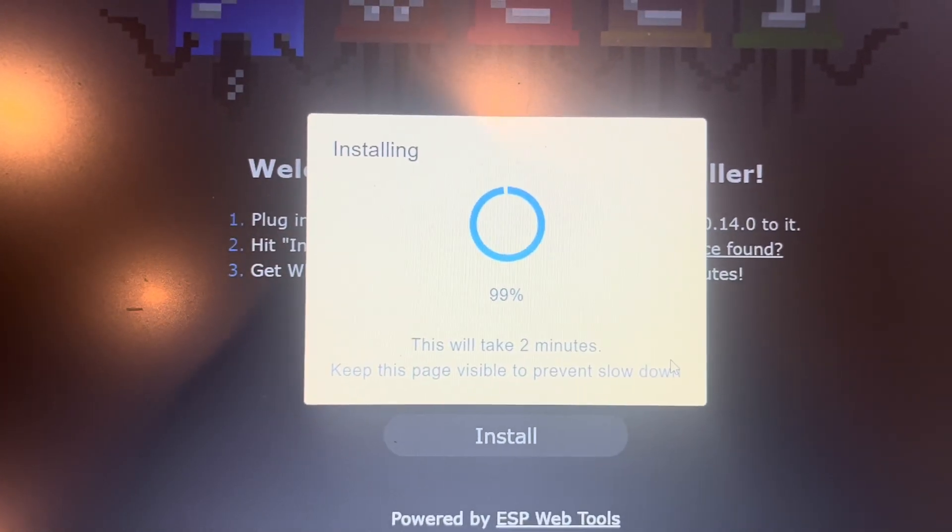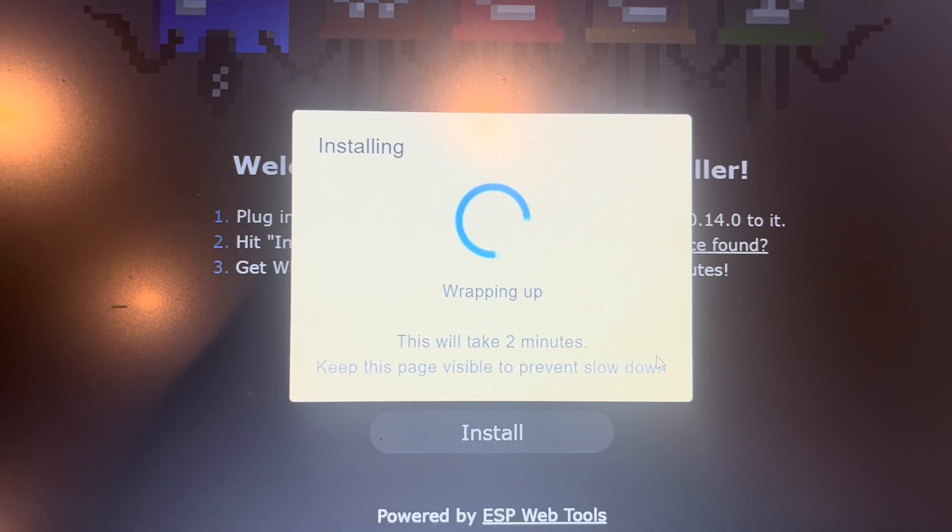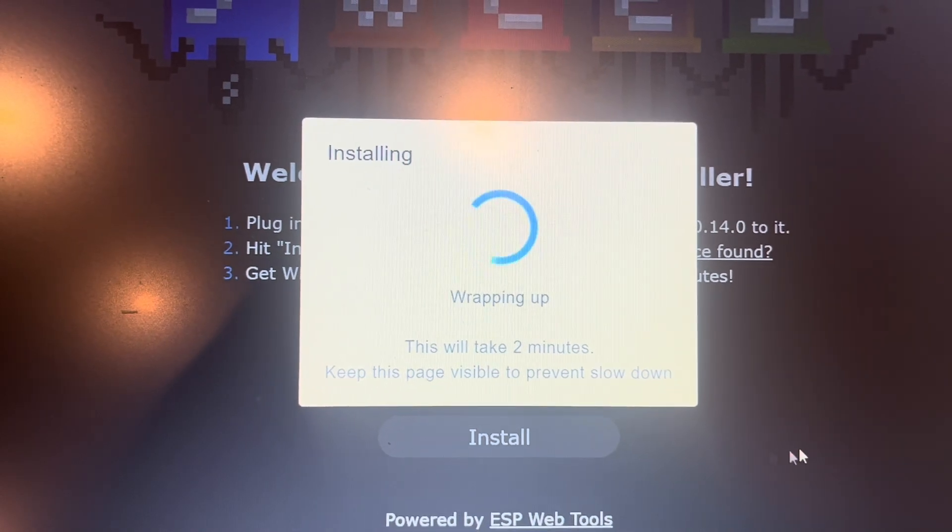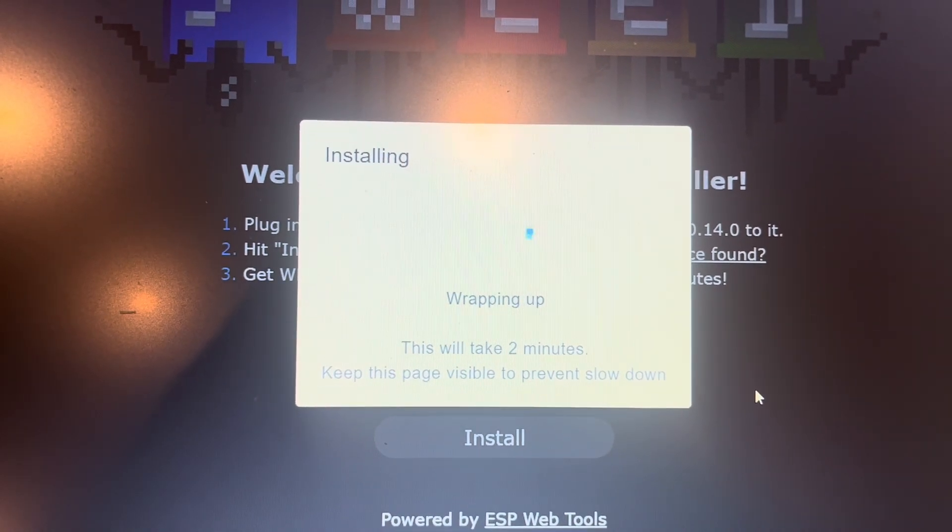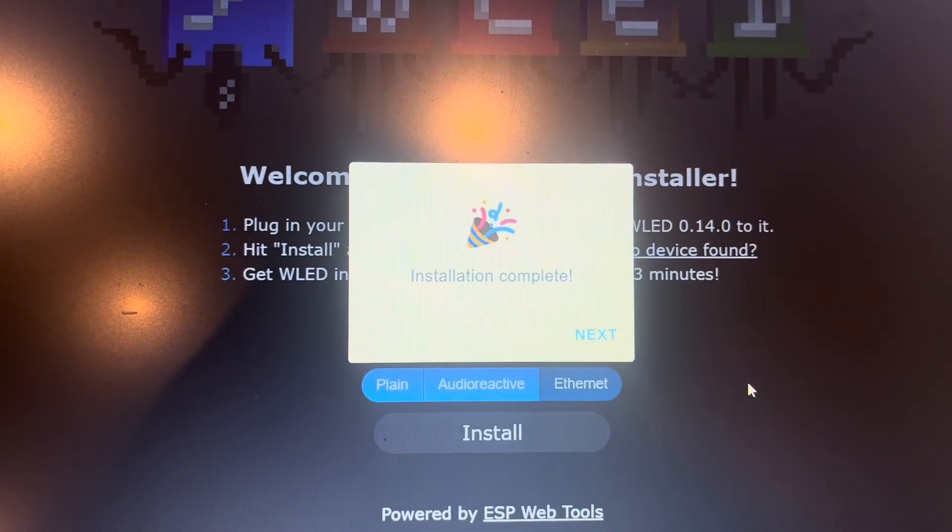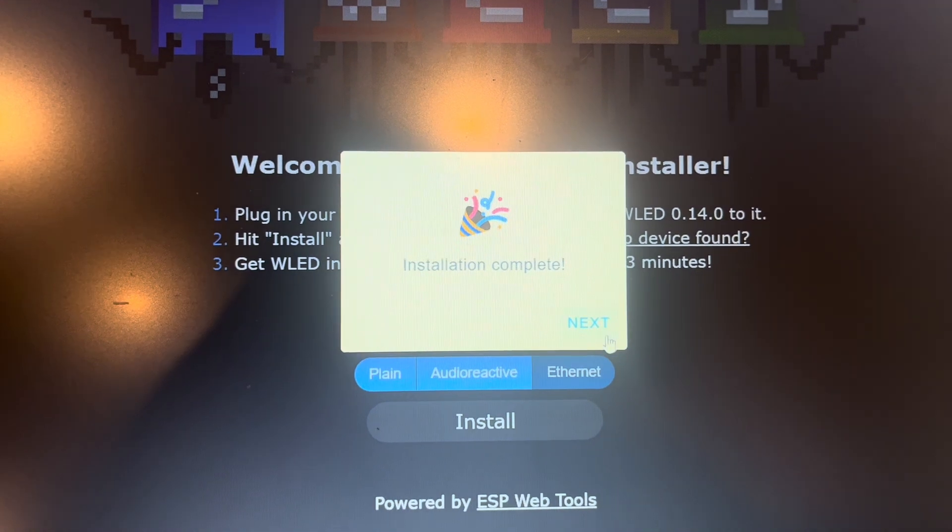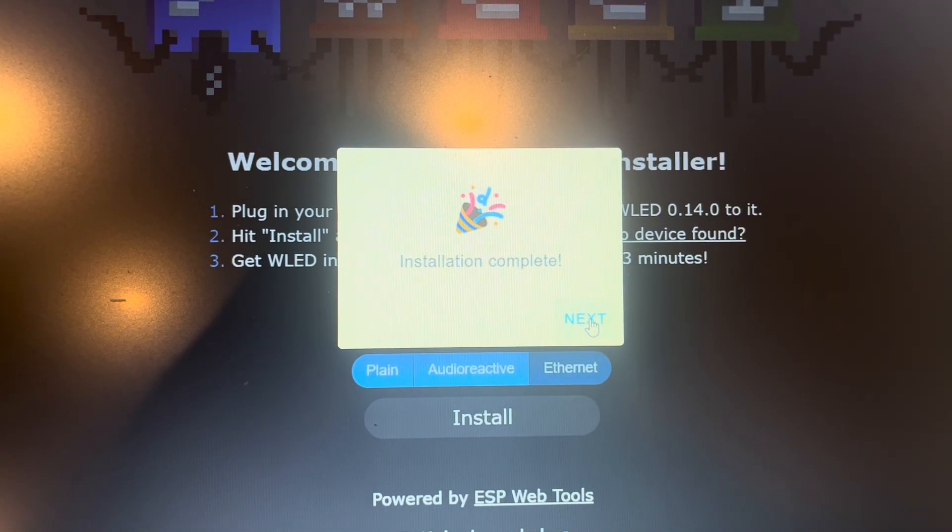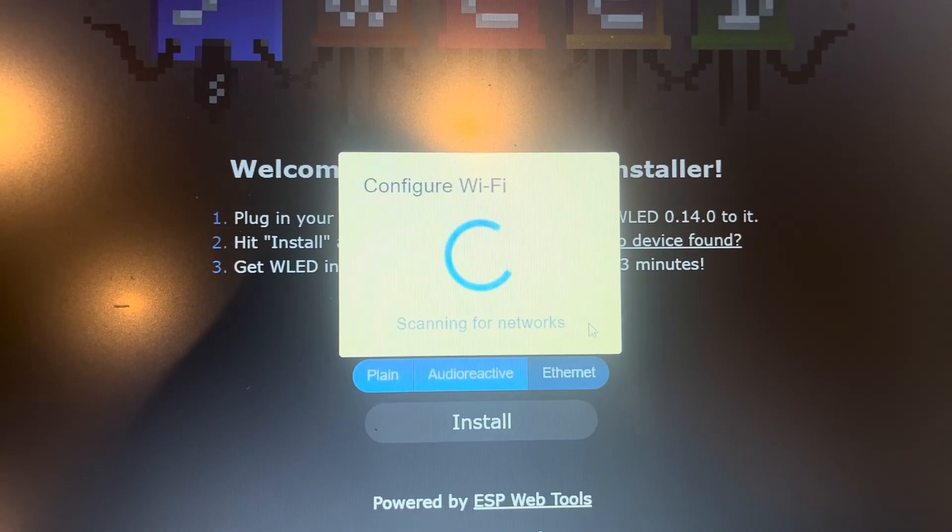Alright, so we're almost done wrapping up. Alright, install is complete, so click next.